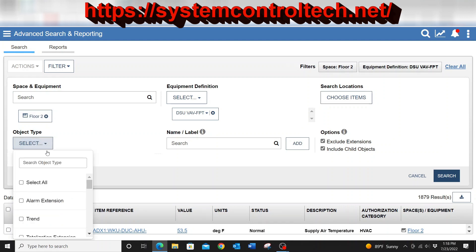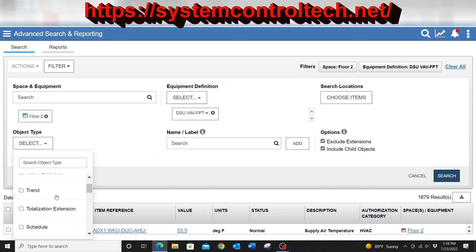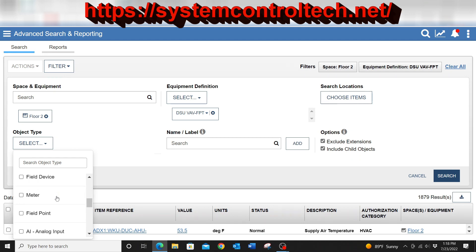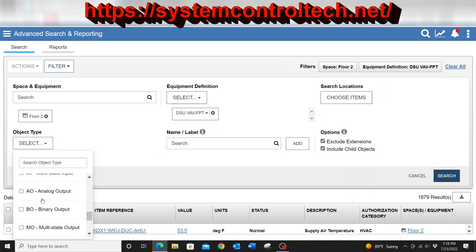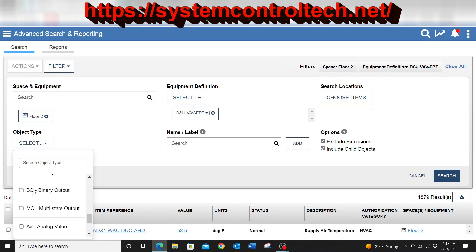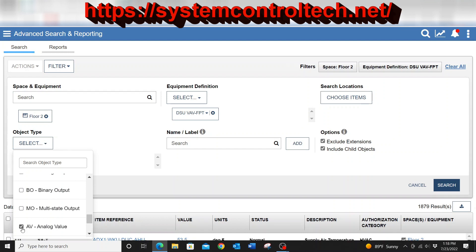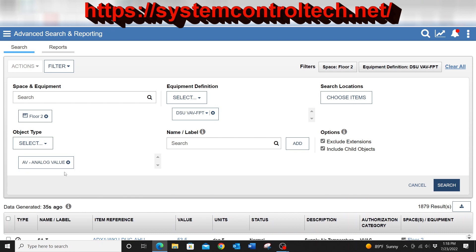The object type, since this is going to be a temperature set point, the particular object type for this is going to be an analog value. So I can scroll down through here just to filter it down as much. You can see I have all of the different types of values here. So I'm going to select analog value from the list. That will add that into the search criteria.